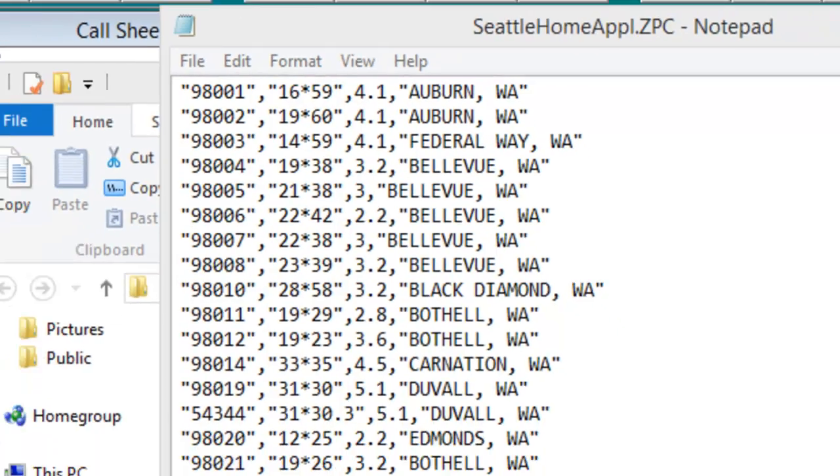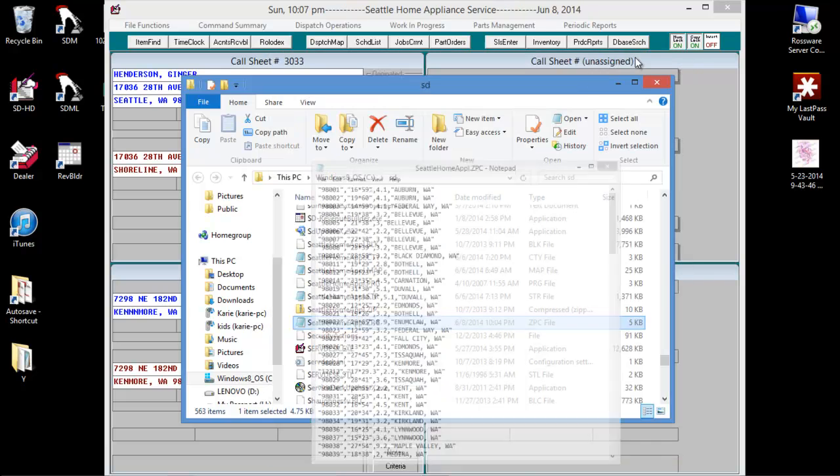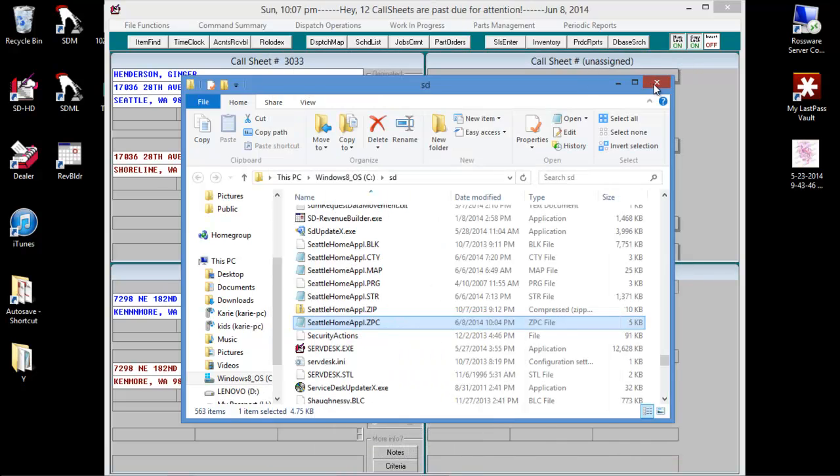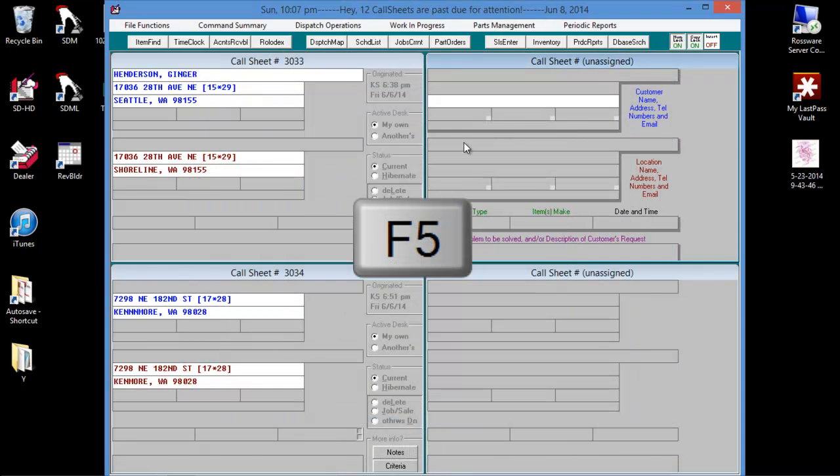To find the grid coordinates for where we'd like the zip code to be displayed, we would go to our dispatch map. The shortcut is F5.